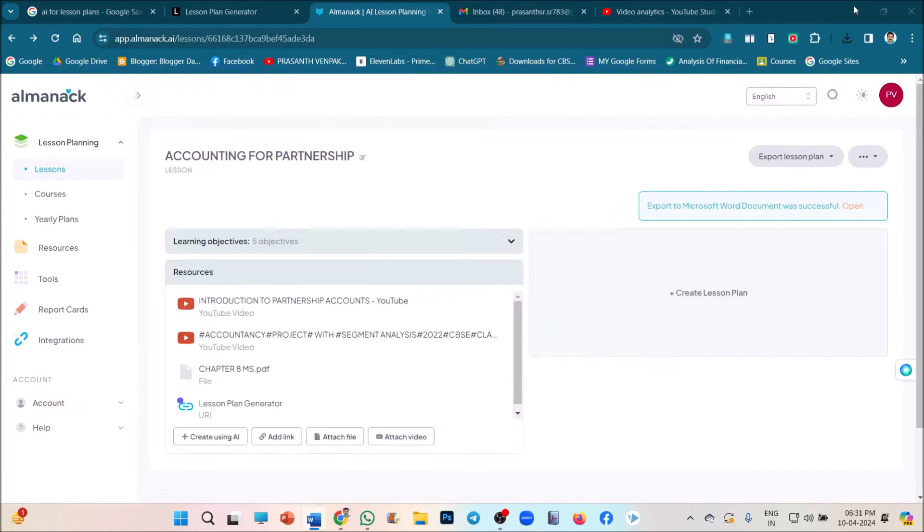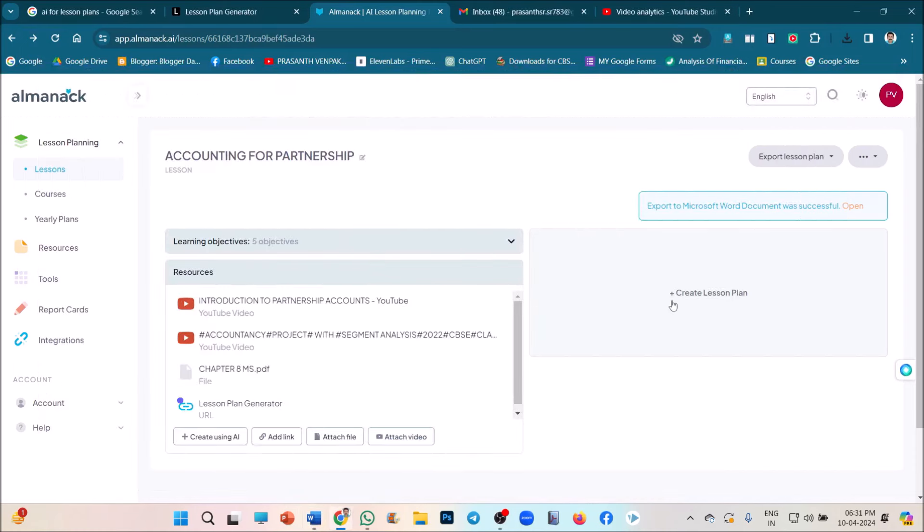So, that's all my dear friends. Kindly use this application and share this video with your friends for developing their lesson plans very easily and quickly. Thank you for watching. Thank you so much. All the very blessed.